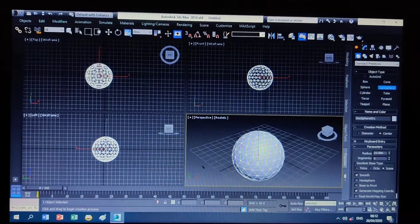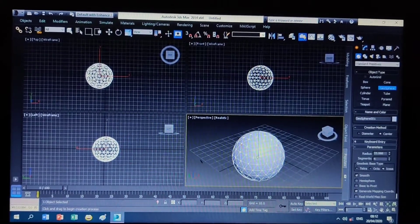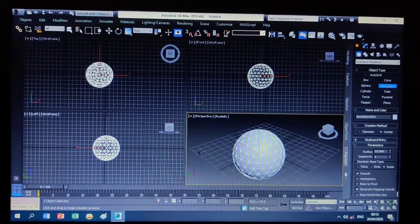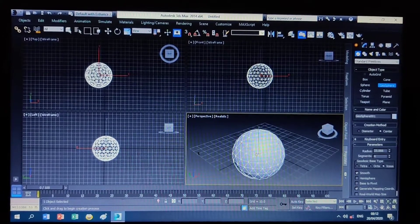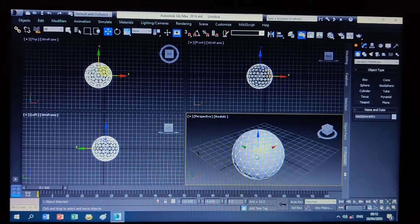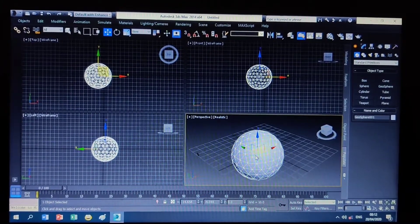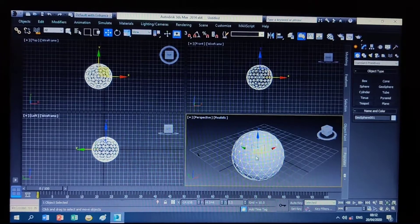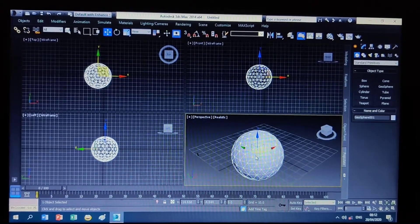First of all, it is a geo sphere and we will select it. For selecting, we can press the shortcut W. We have selected it and now we will create this clone. So guys, this is a very easy technique. If you don't know, I am telling you how to clone it.